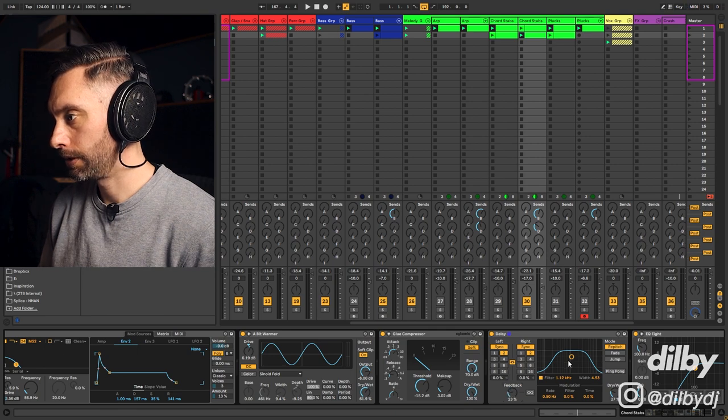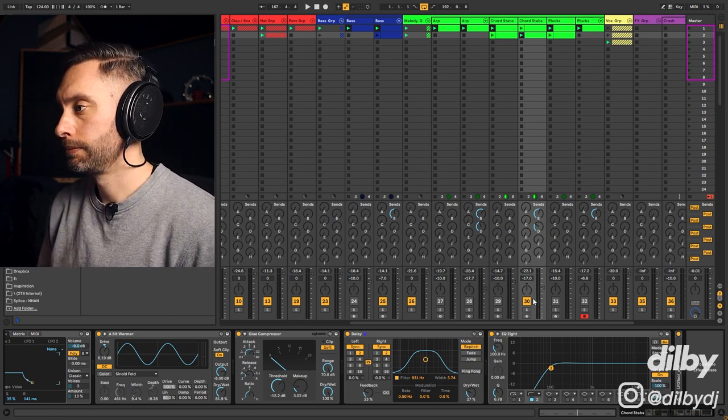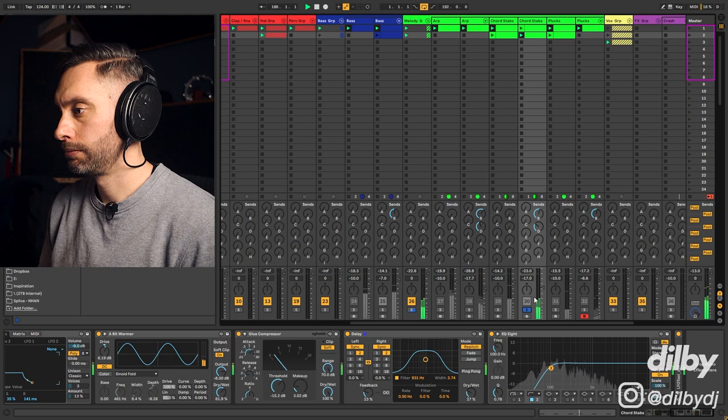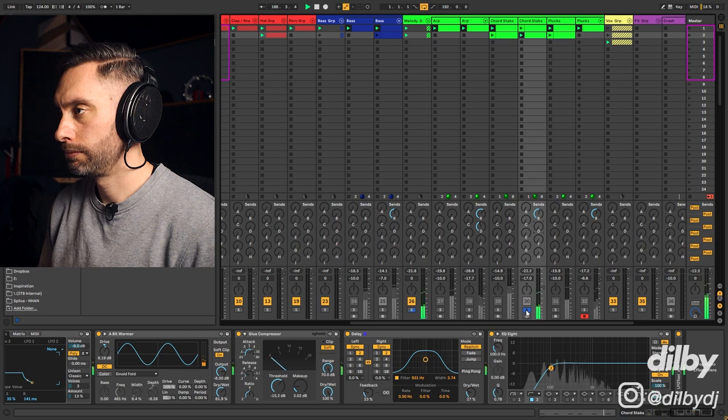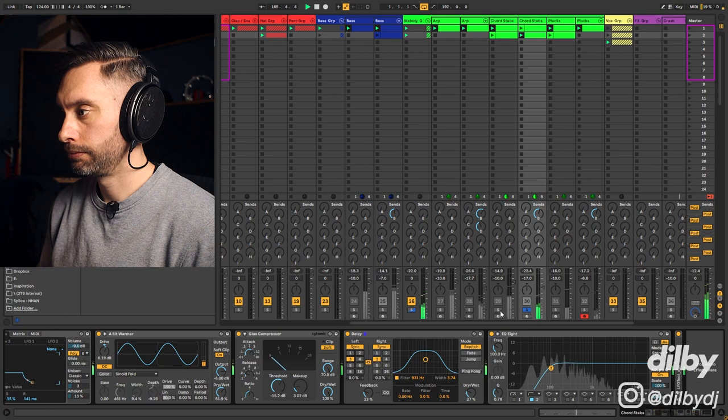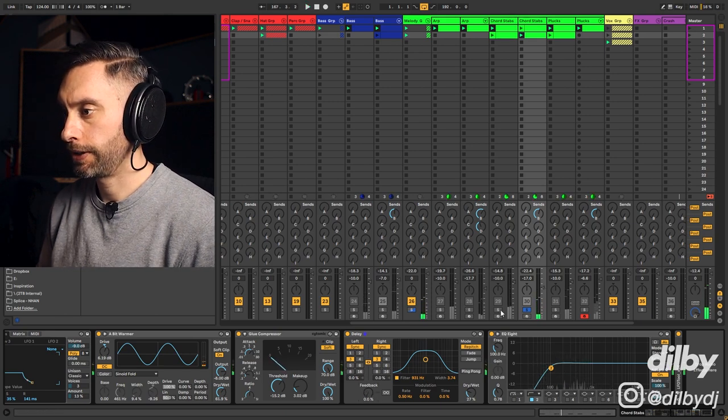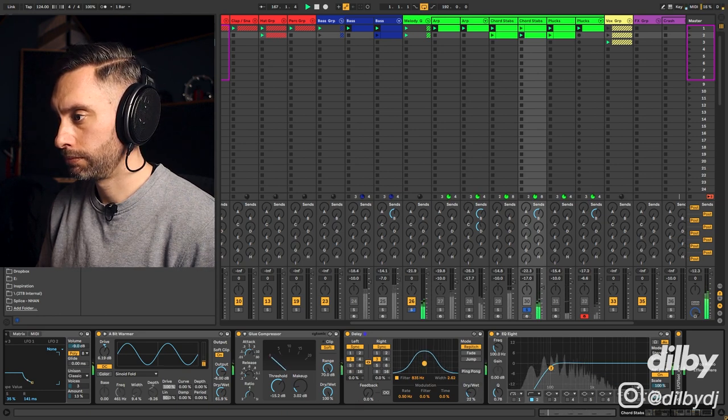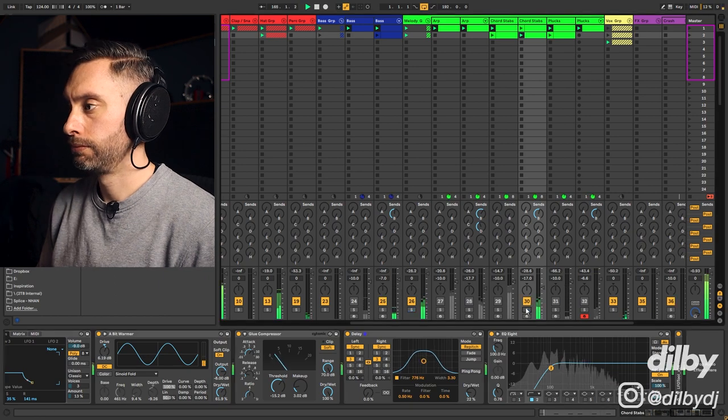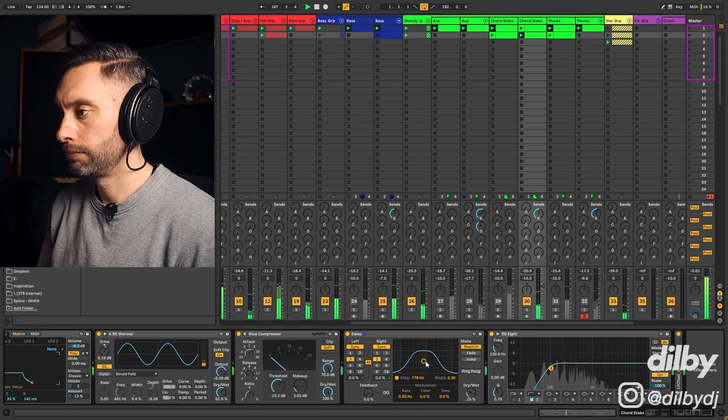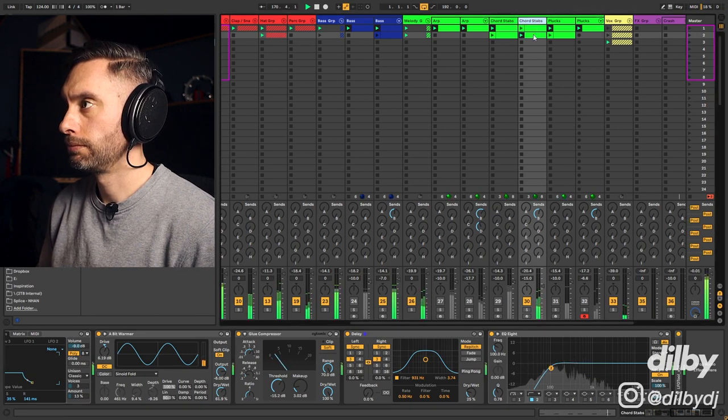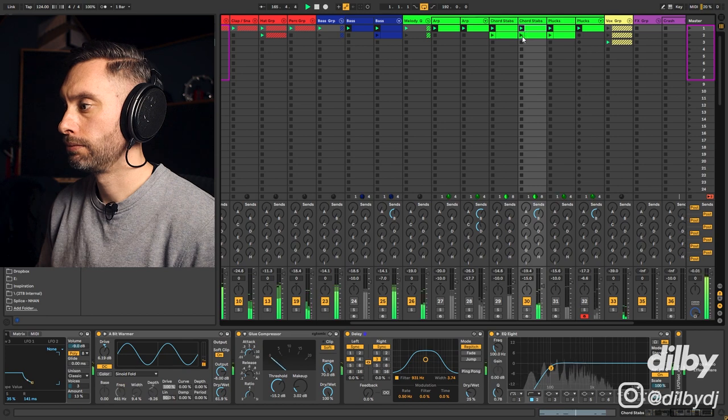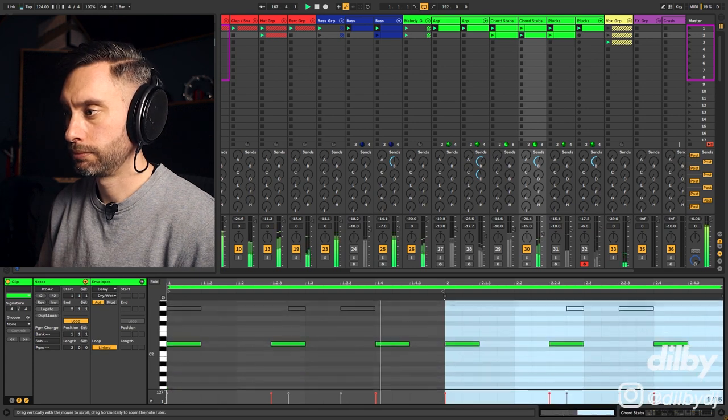And let's put some LFO on because we're playing on the downbeat now. Okay, I'll take this delay off. Now let's change it to an eighth note dotted. Take that feedback down.